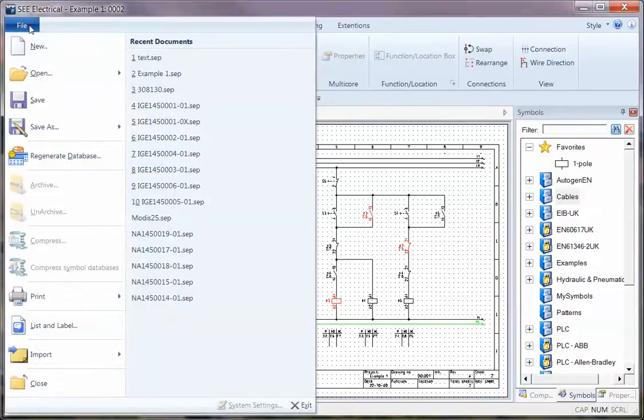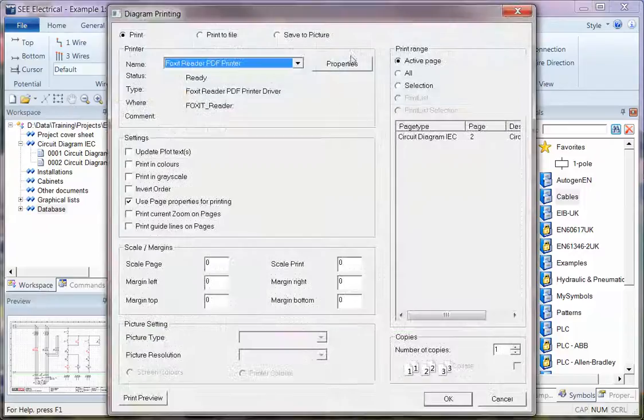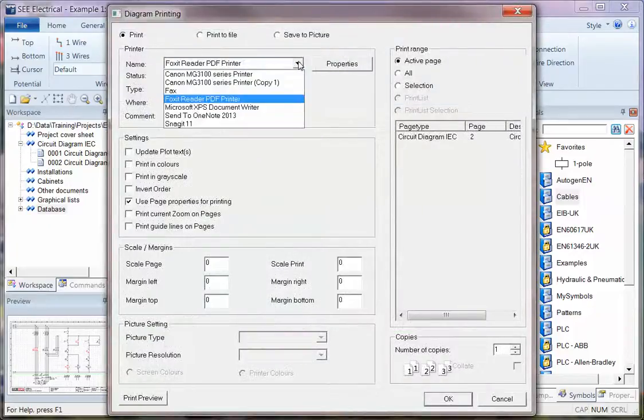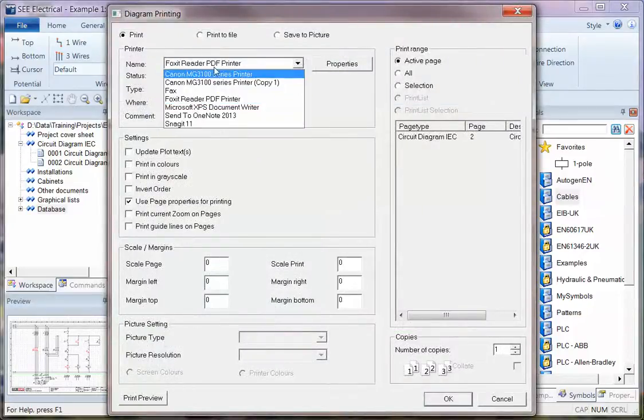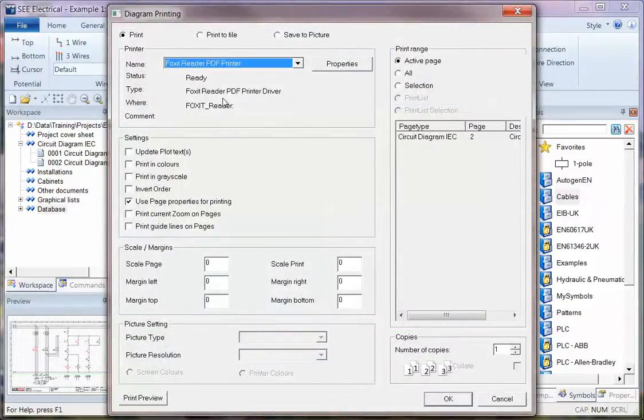I'm going to go to File and go down to Print. I've set a printer here. You've got a whole list of whichever printers you have. I'm going to set it to the PDF one so that we can see the emulation of what happens.